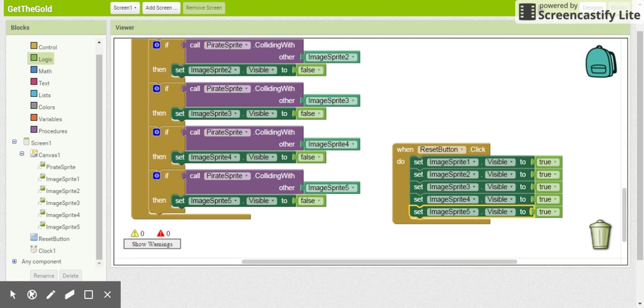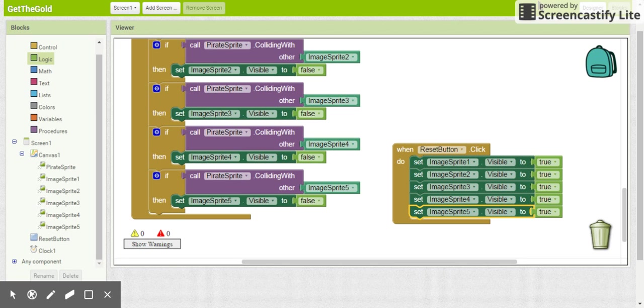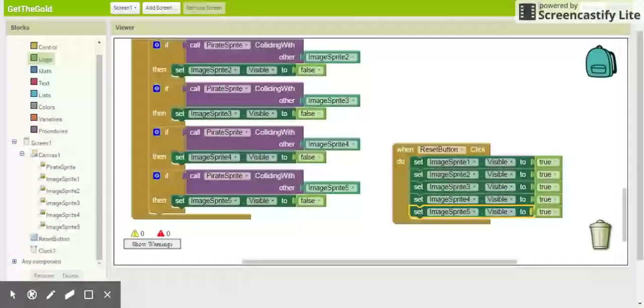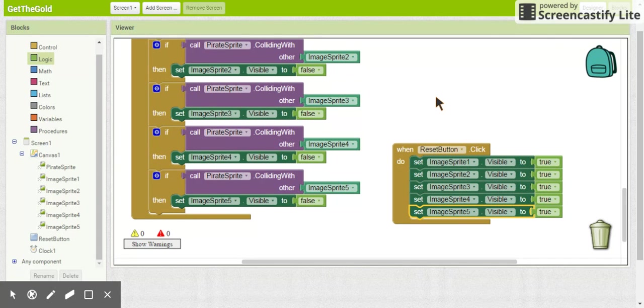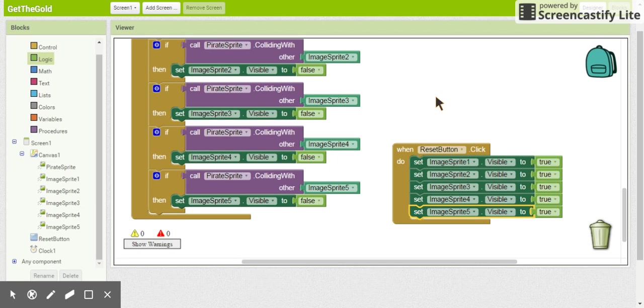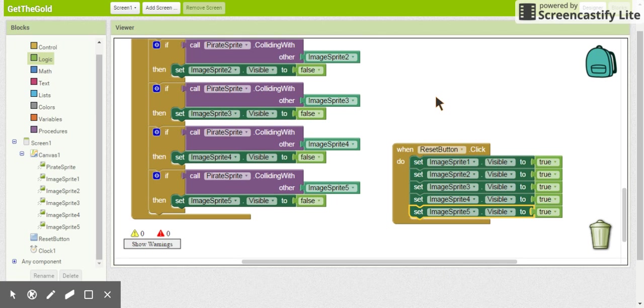All right, so that is pretty much the basic Get the Gold game. I will give you some suggestions of what you can do with this game in just a moment. Okay, so have you thought of anything that you can do with this game? Well, a couple things that you might have thought of: what we could do is we can use a label.